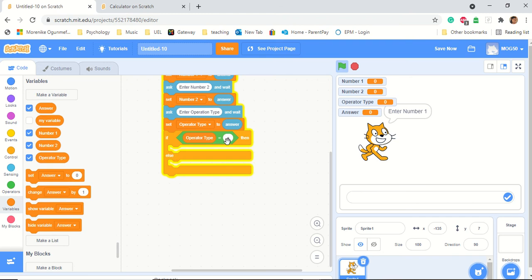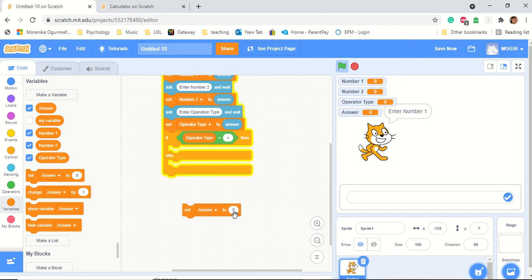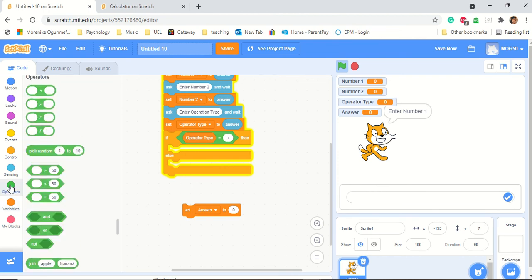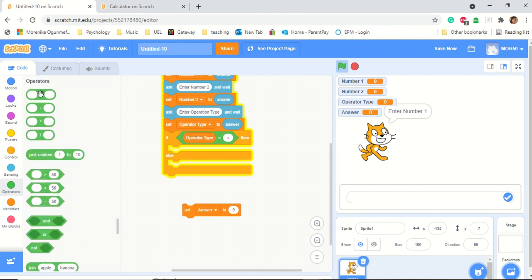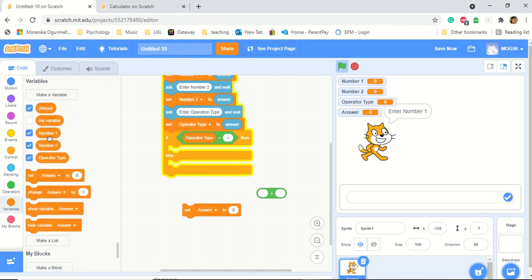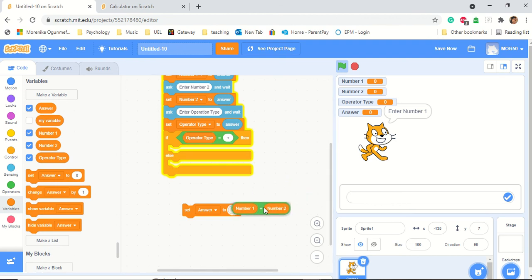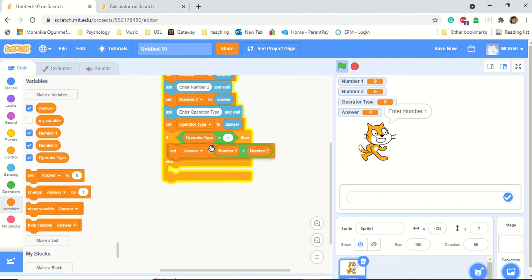If it's plus, we need to add our two numbers. So we go to 'set answer'. We find the operator that has the plus in it — yes, this is the plus. We put num1 and num2 into the plus operator block. Then we drag it — once it's white, we drop it in — and clip it under if. We've done our first operator type if!